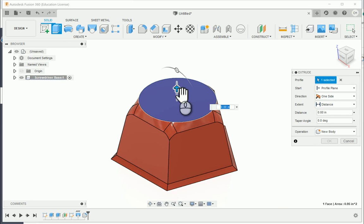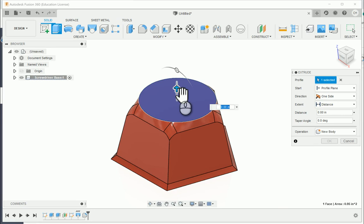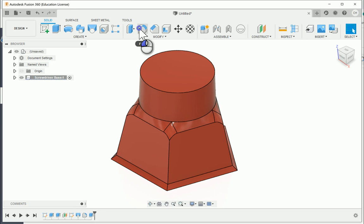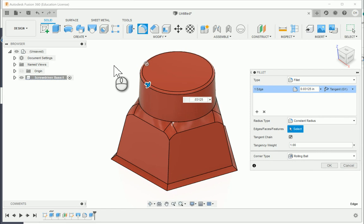From here, I'm going to extrude the cylindrical portion from the circle by 0.5 inches, then add a taper angle of negative 2 degrees to make it taper inward slightly at the top. I'll say OK. Then I'm going to add a small Fillet of 0.03125 on the top edge of that circular extrusion, and say OK.